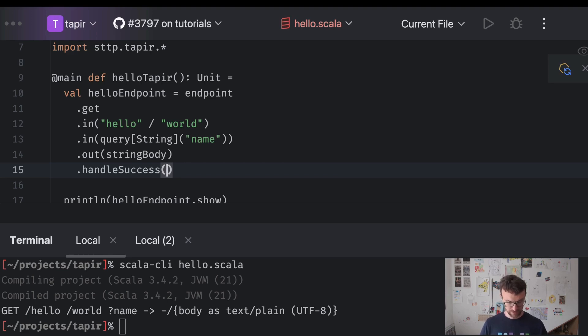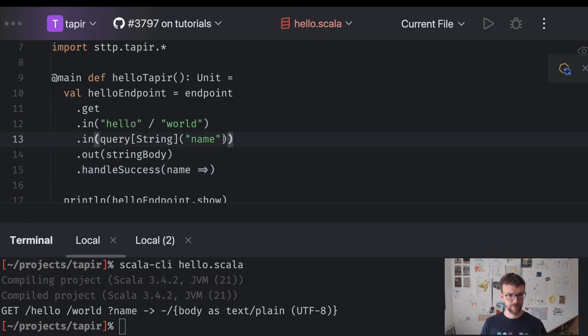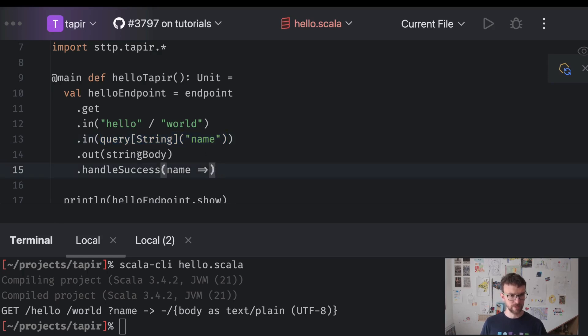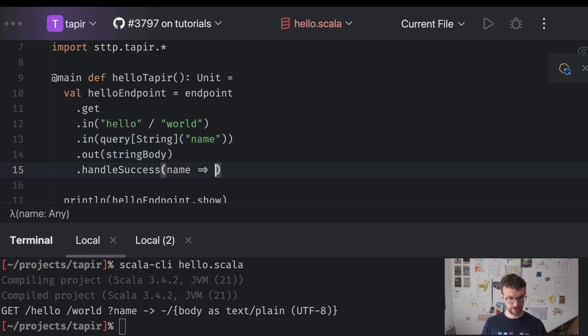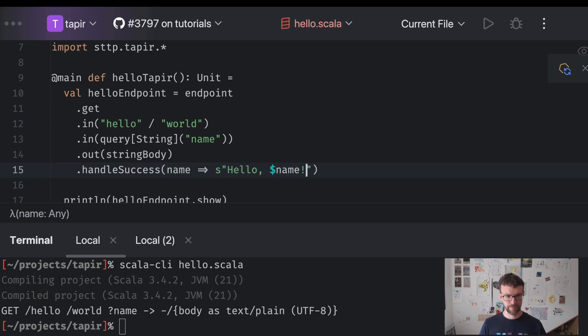So this method needs to take in the name. So this name is extracted from the query parameter and it needs to return the string body. So it will return hello name. OK.